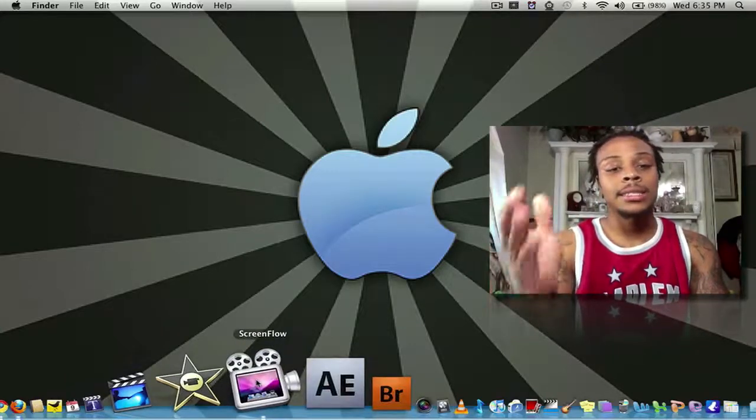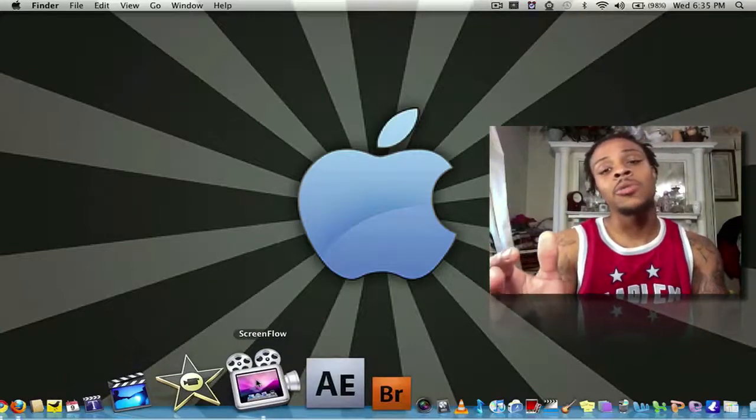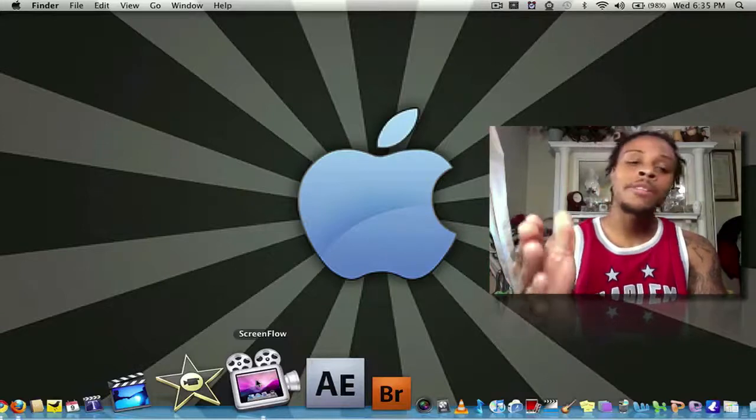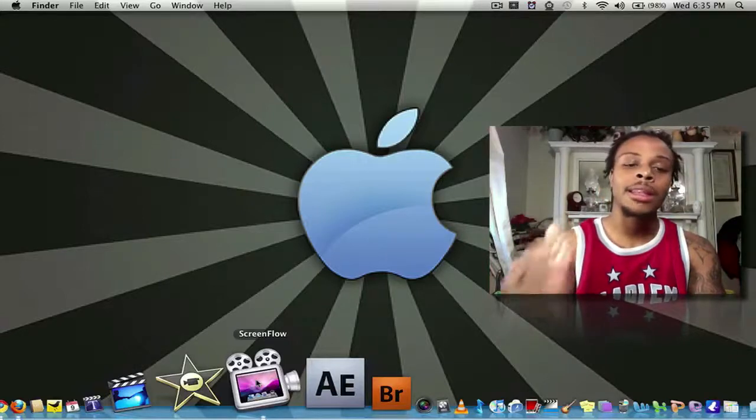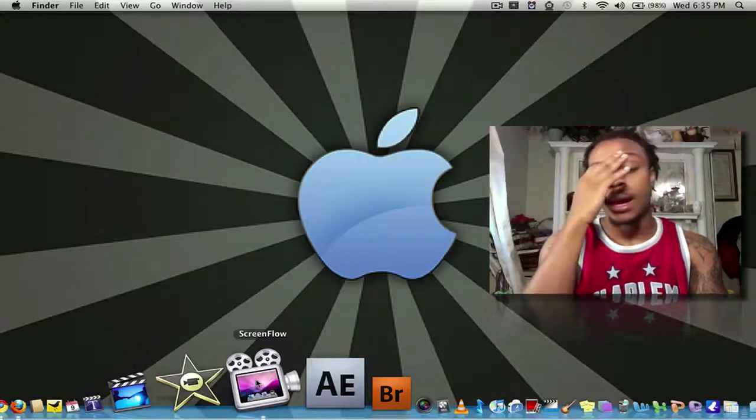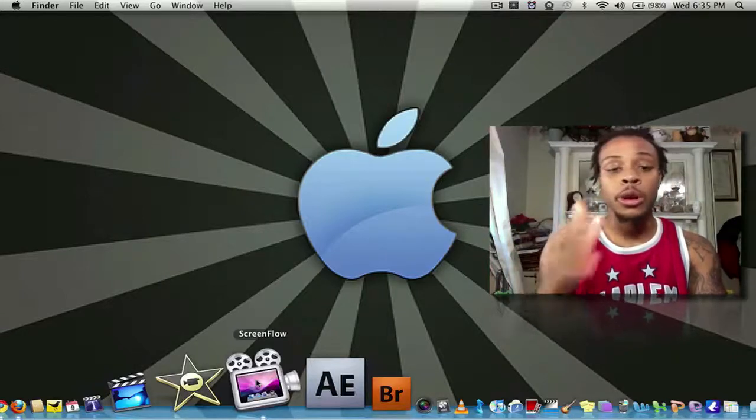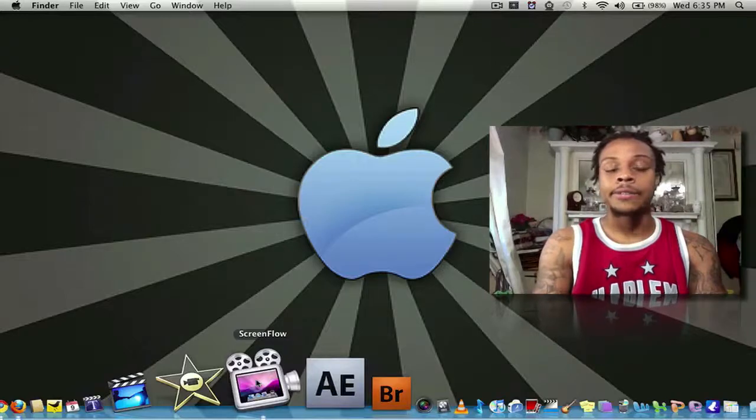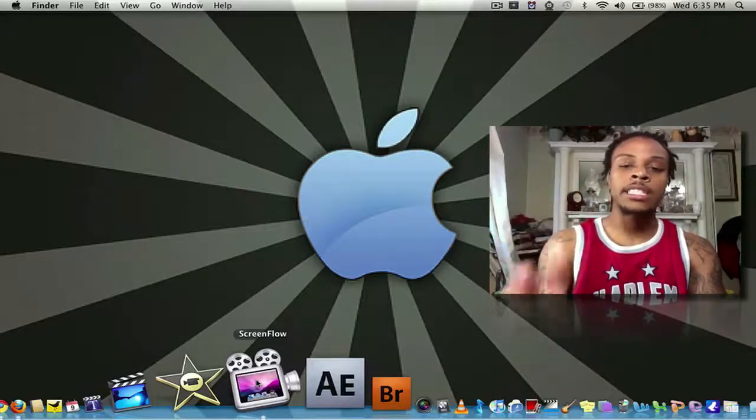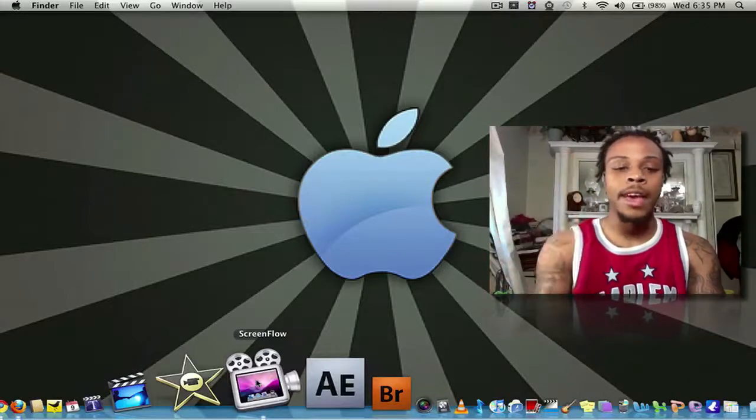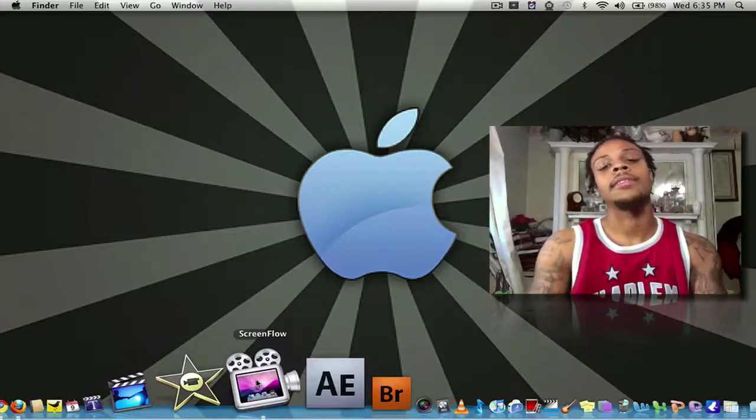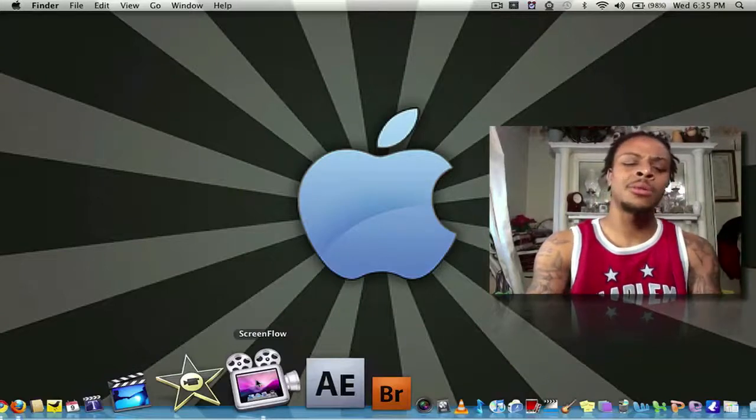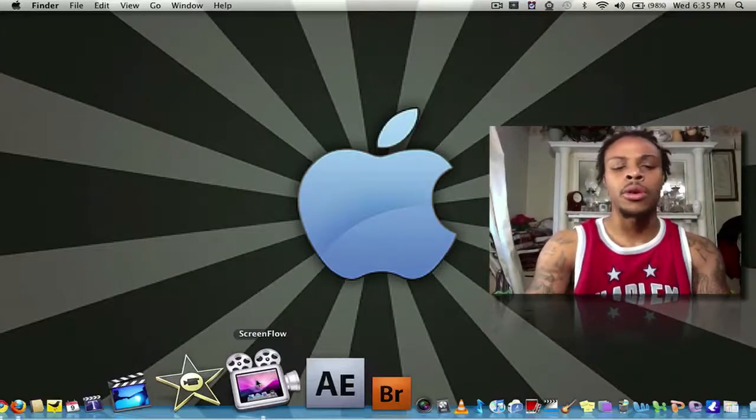Next, ScreenFlow. I use ScreenFlow 25% of the time. I love it, especially the new ScreenFlow 2.0. Videos is smooth, crisp, export time is fast. I love it. Most of my tech videos are done with ScreenFlow.